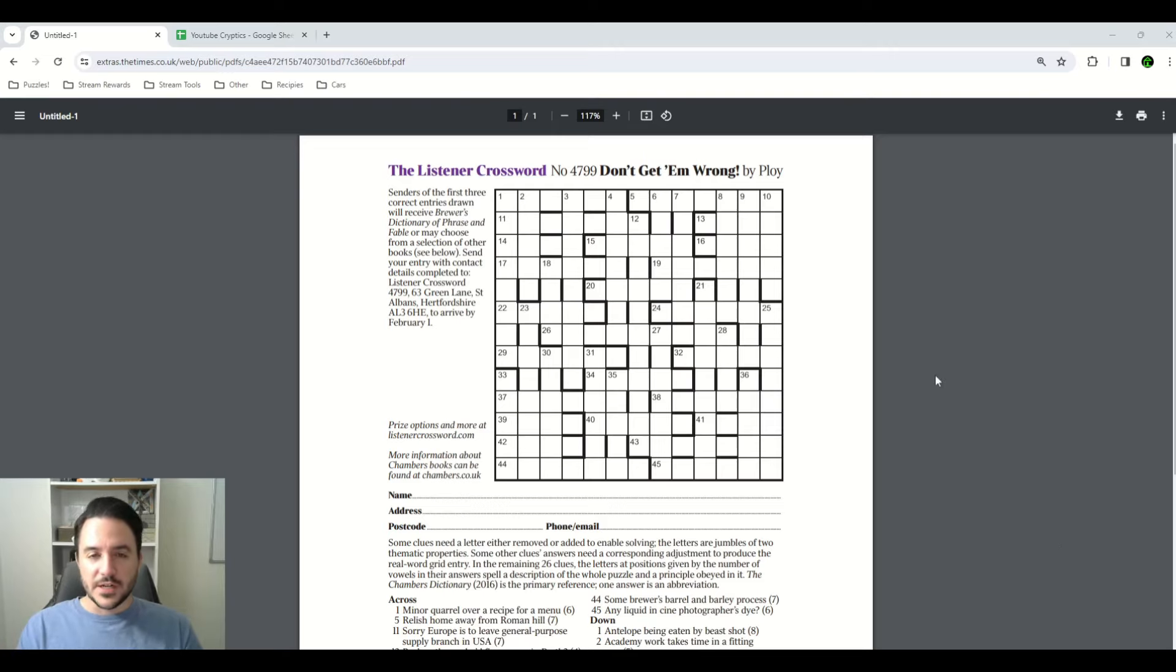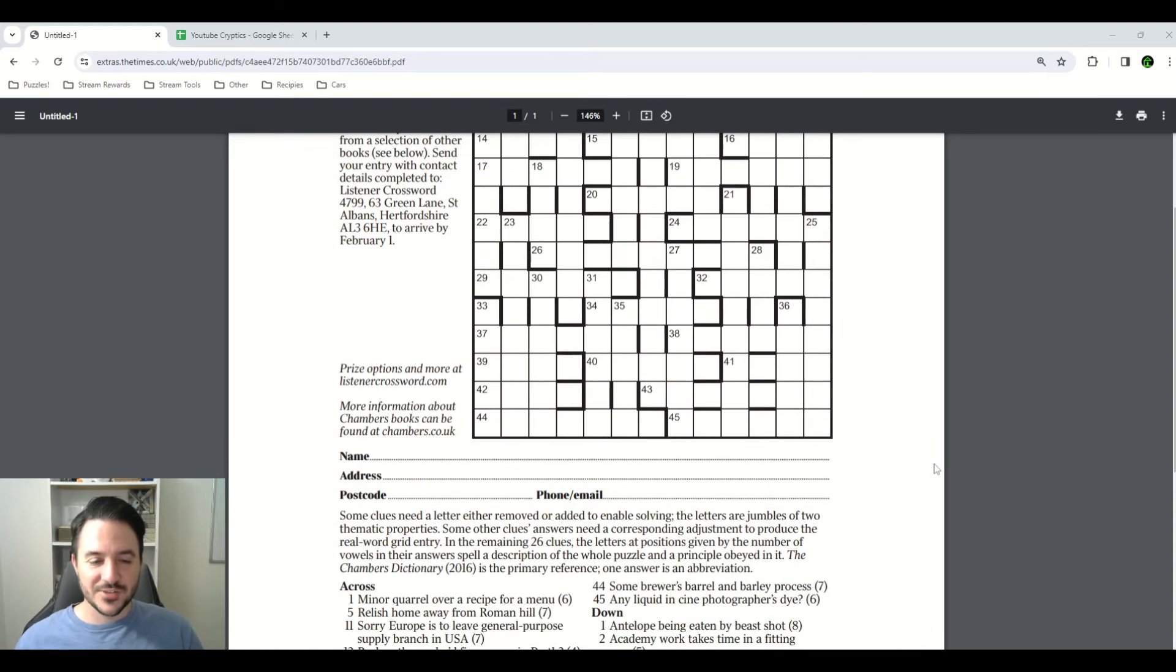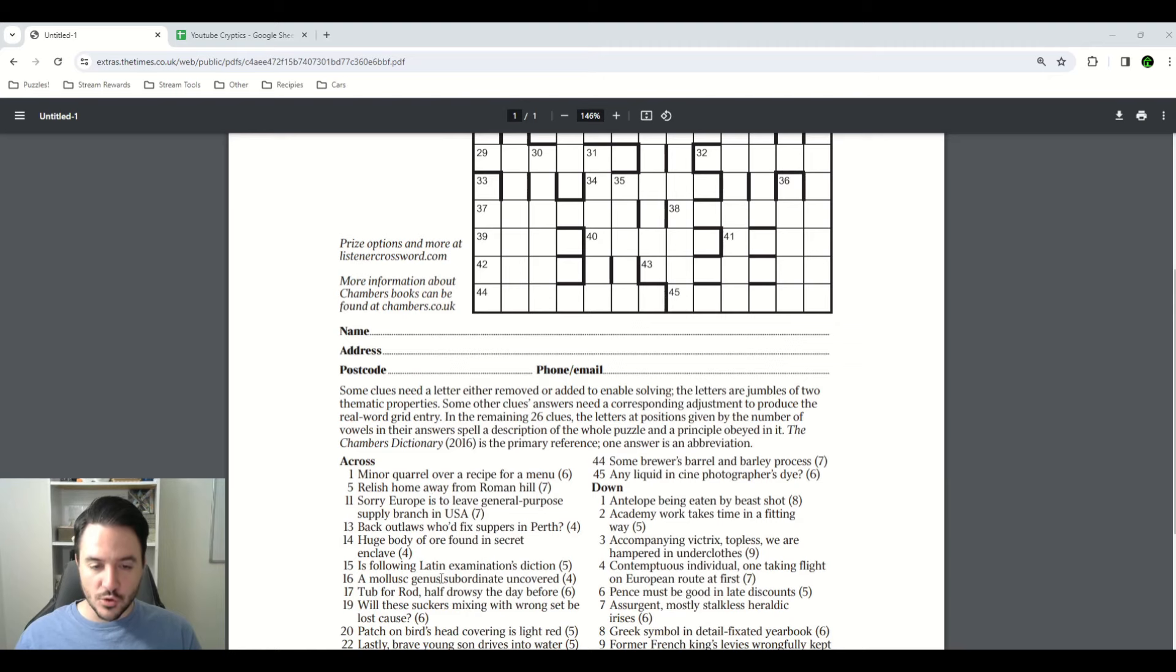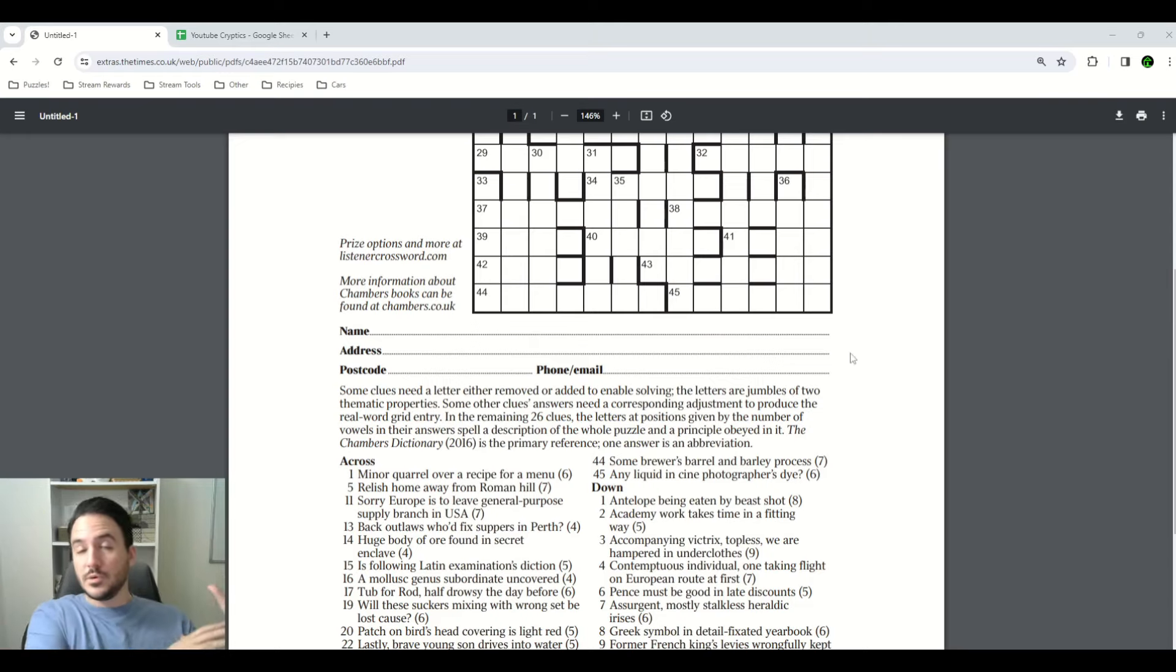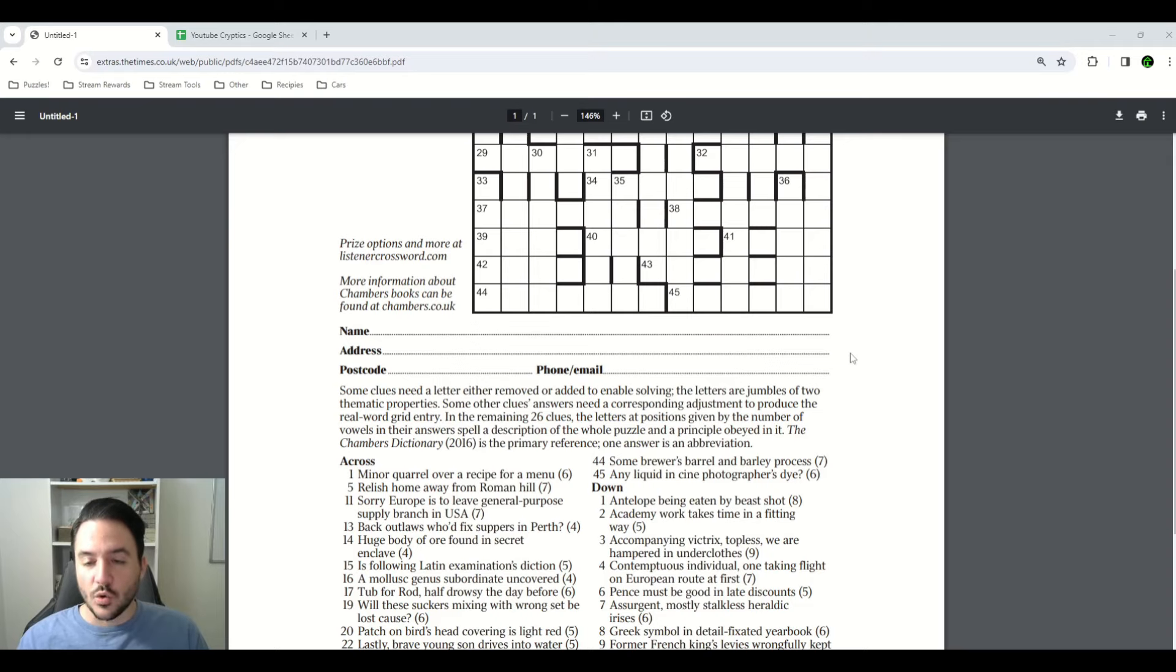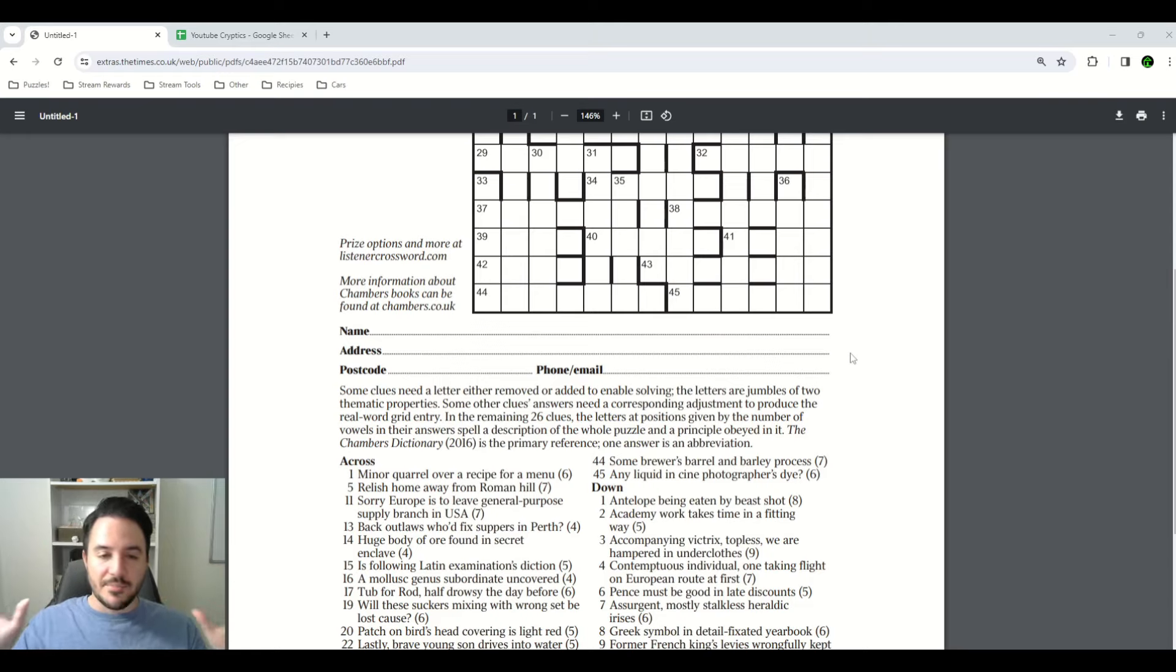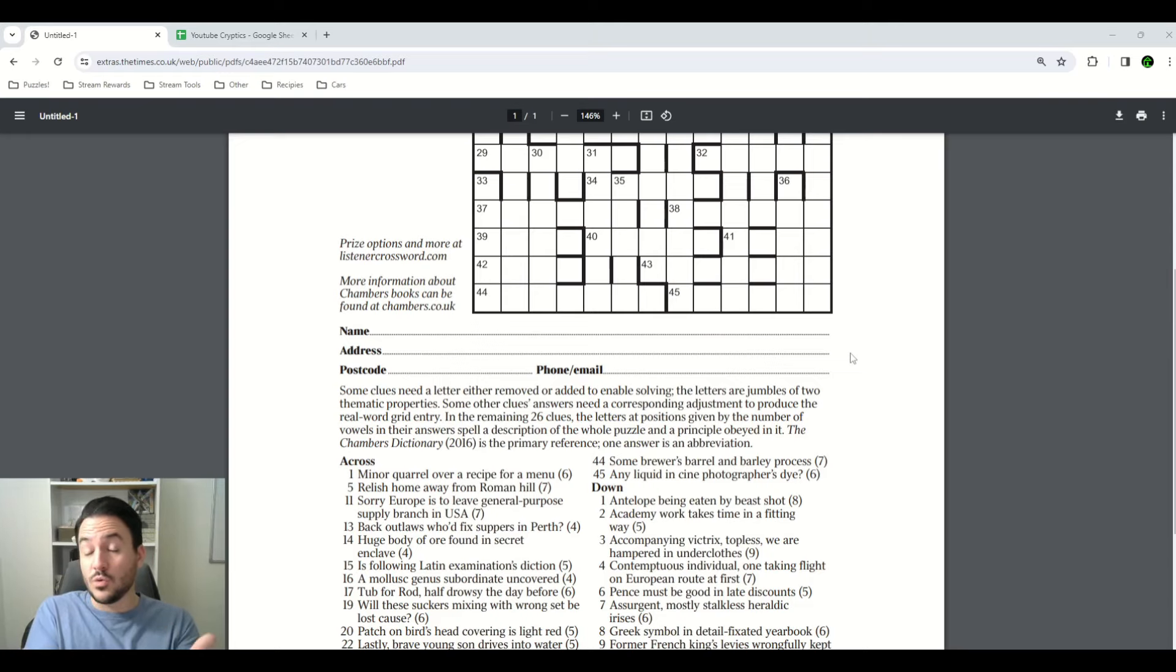The grid looks fairly normal. We have all of the numbers where they're supposed to go. The instructions read, some clues need a letter either removed or added to enable solving. So in the actual clue, we're going to have to remove or add a letter somewhere in order for the clue to be solved. These letters are jumbles of two thematic properties, so the letters that get removed will be jumbled into something and the letters that get added will be jumbled into something. Some other clues answers need a corresponding adjustment to produce the real word grid entry. Now, as I was first going into this puzzle, I had no idea what that meant.